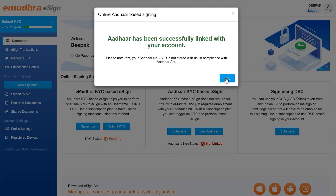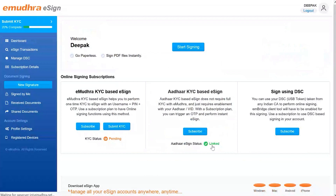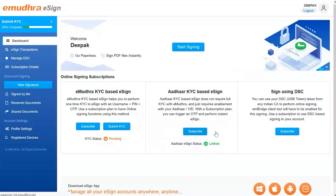A pop-up success notification followed by an Aadhaar eSign status update in green on the dashboard page will highlight the same. Next, to subscribe to an eSign plan, you have to click on the subscribe button which appears on the same window after successfully linking the Aadhaar details.